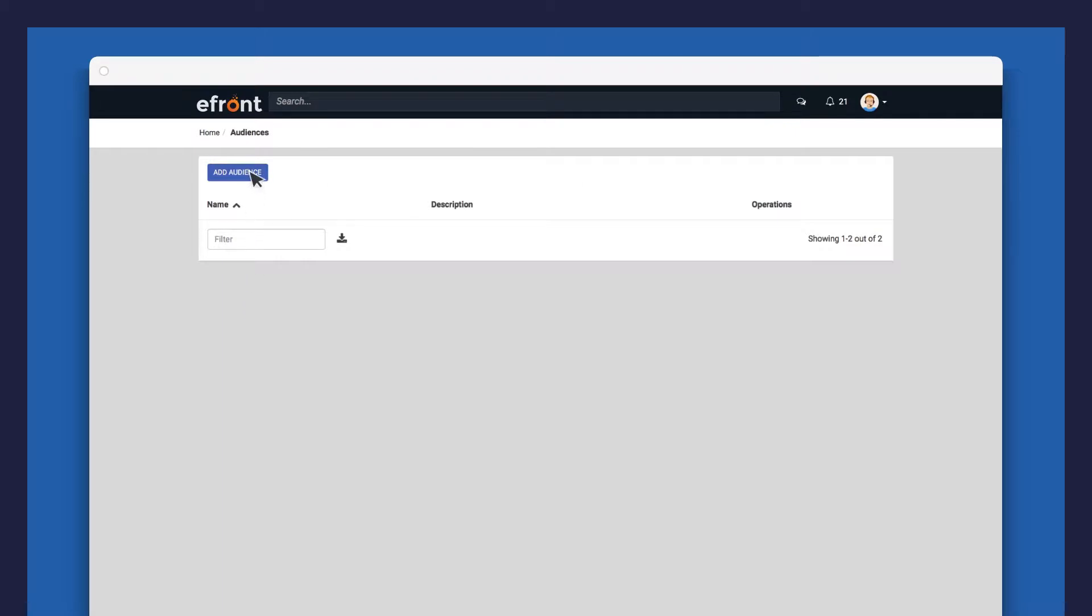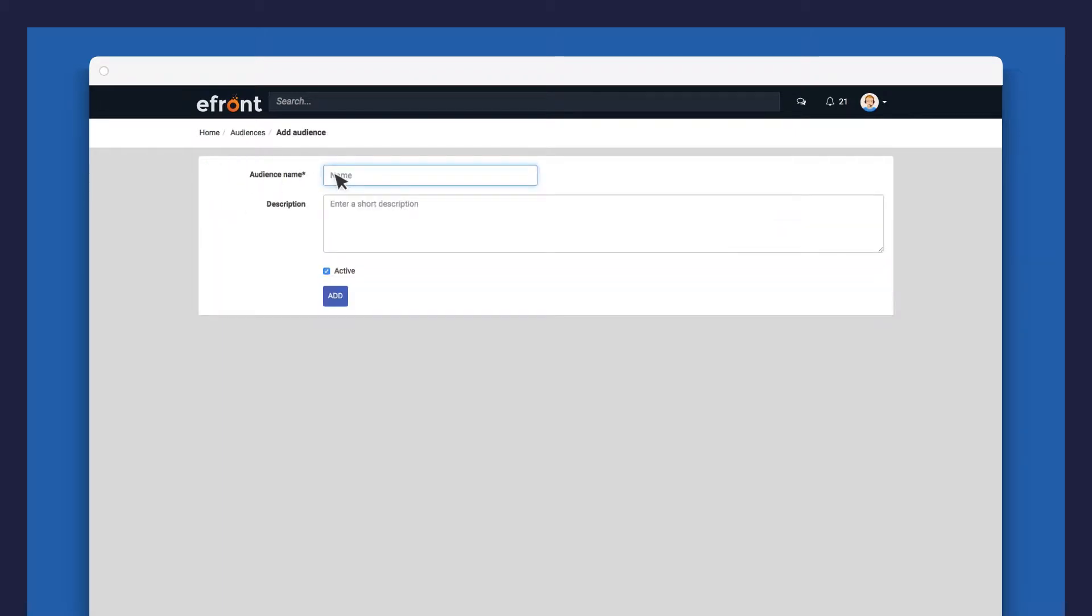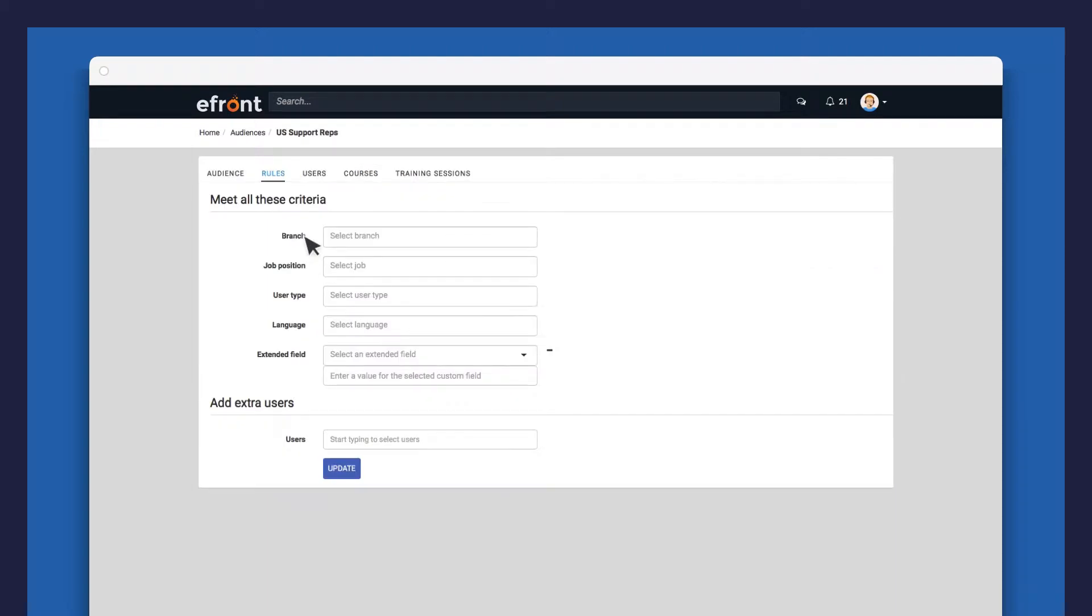Let's create a new audience. Add a name and a description. Let's now define its rules.